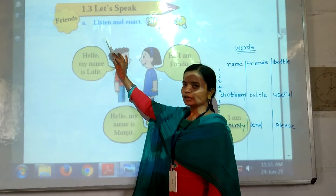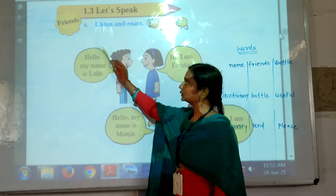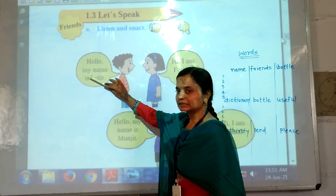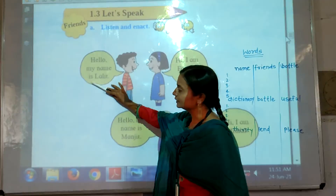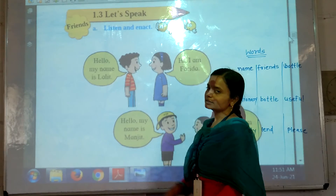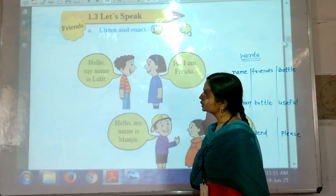Hello children, welcome to the online classes. Class second standard, subject English.